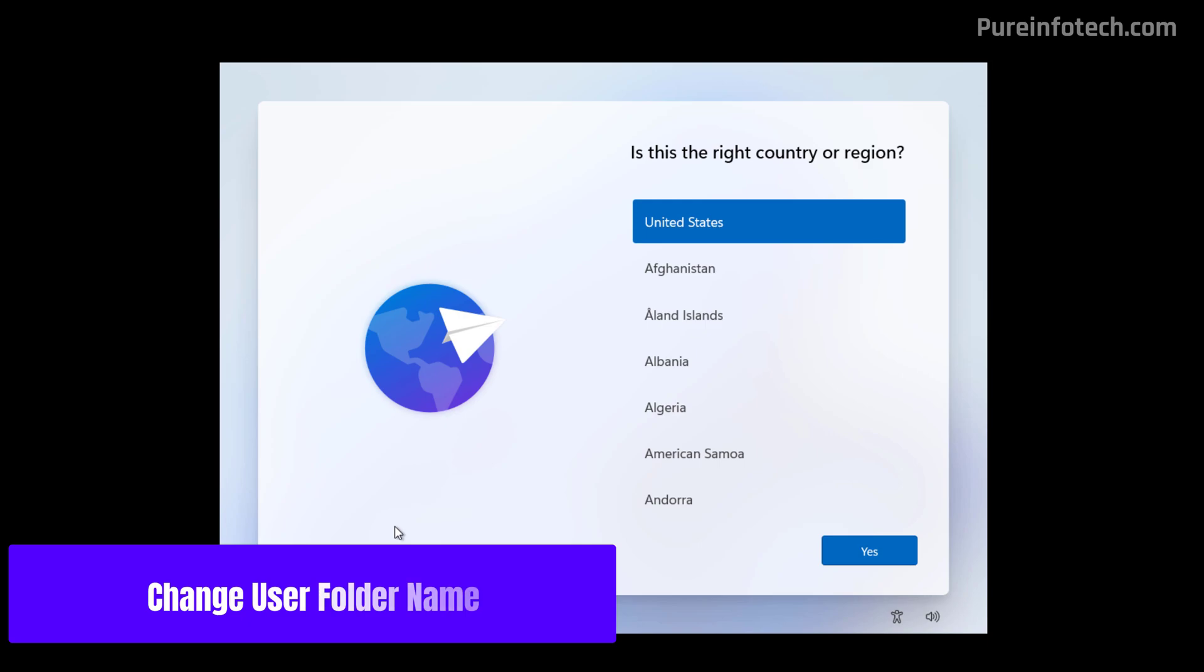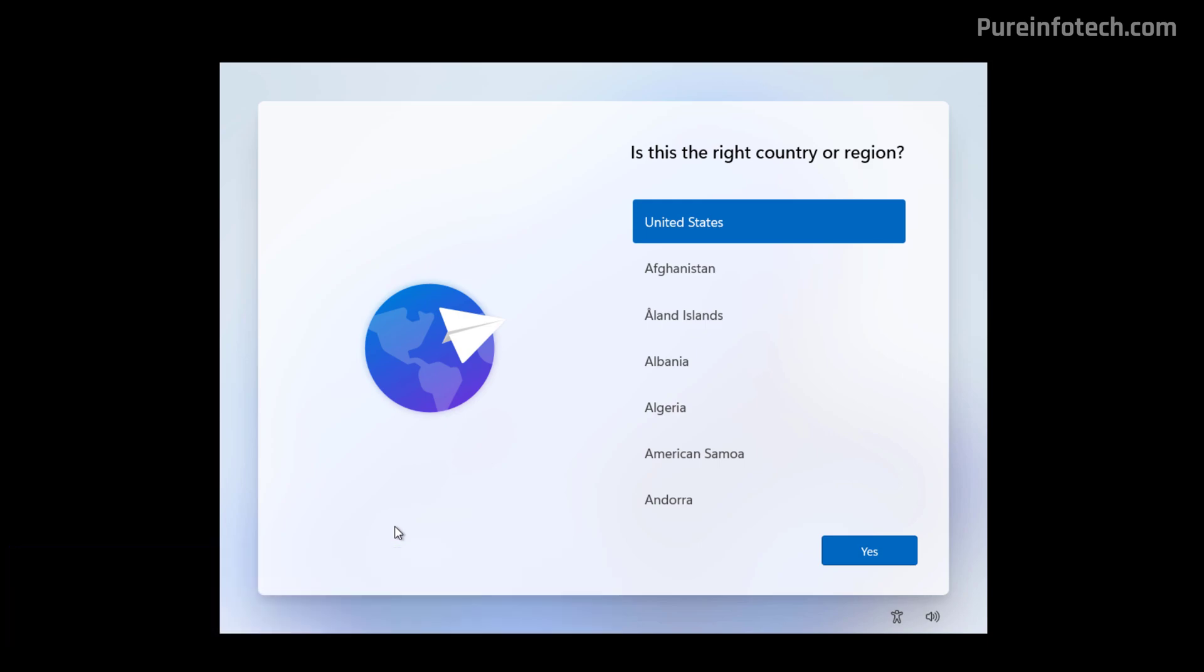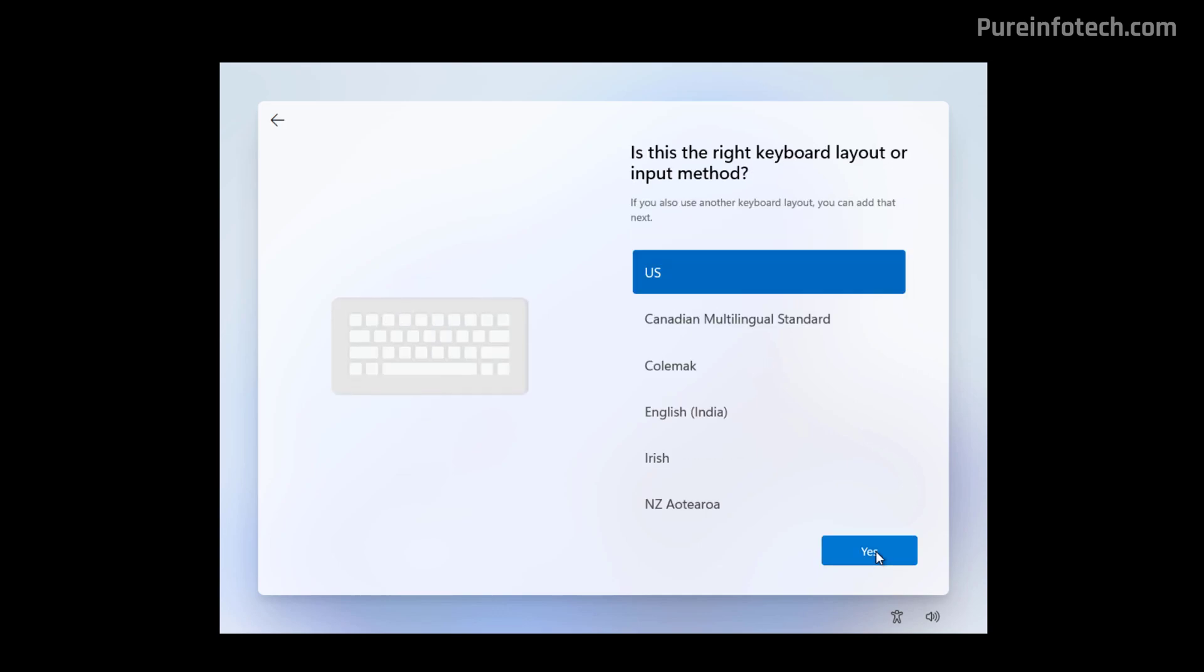After installing the operating system, you are going to arrive to the Out of Box experience to complete setting up the installation. So first you need to continue with the Out of Box experience as usual by choosing your region, your keyboard layout.